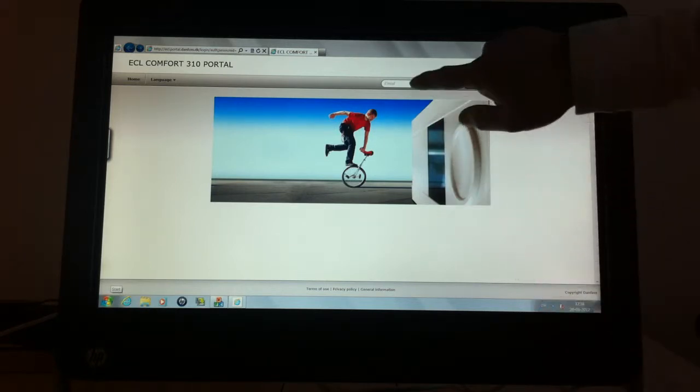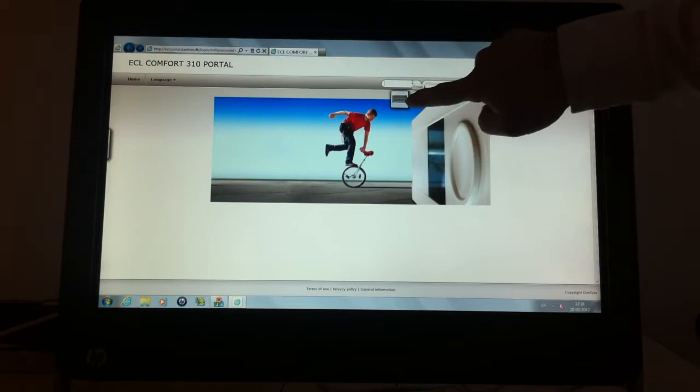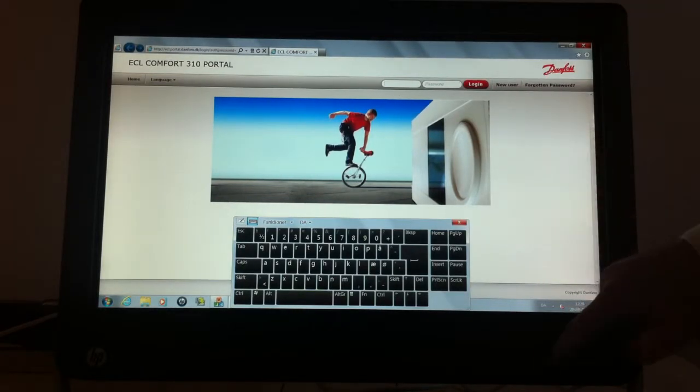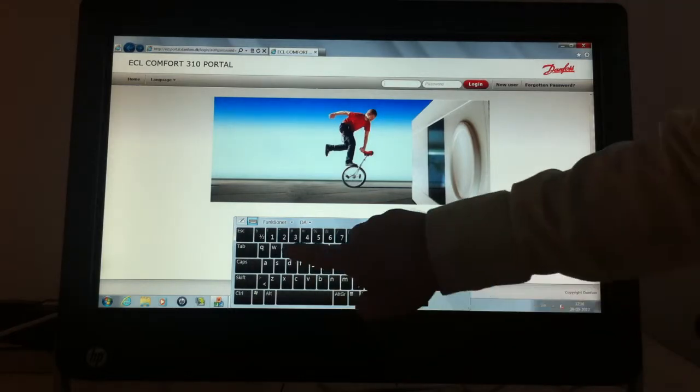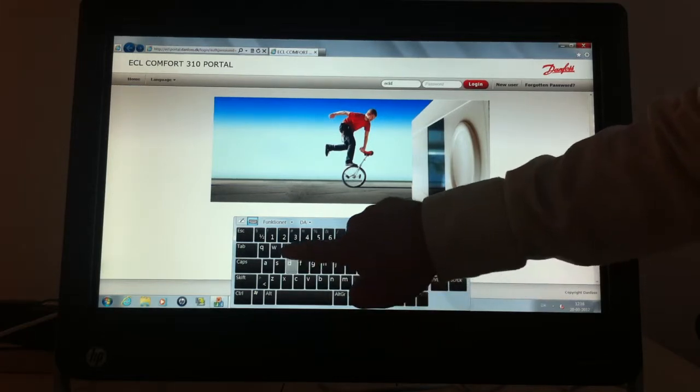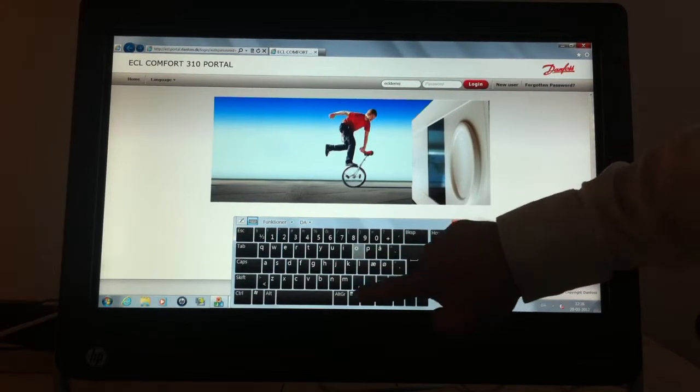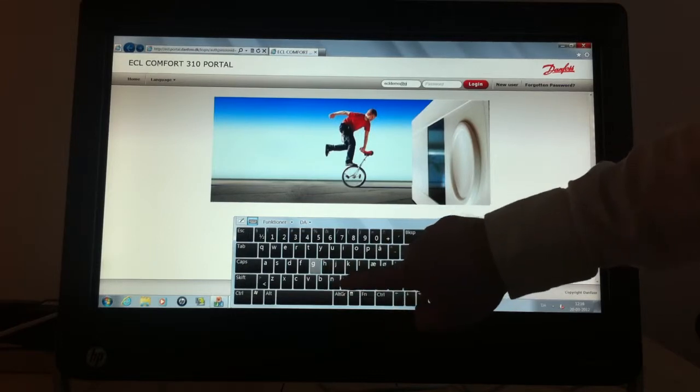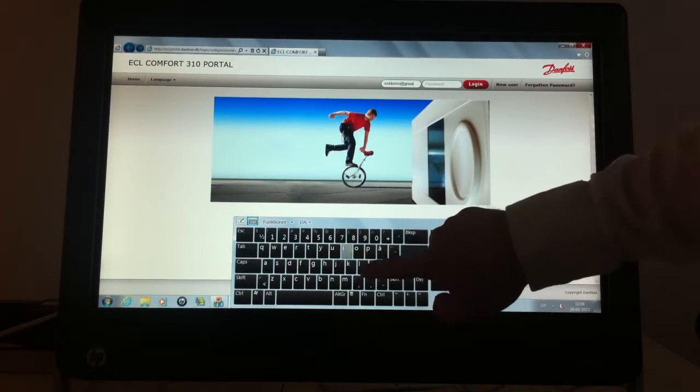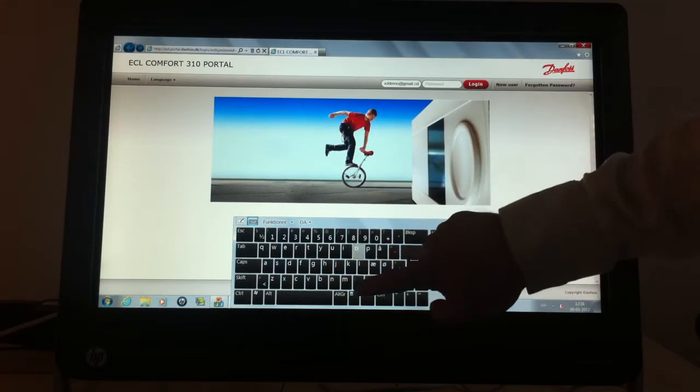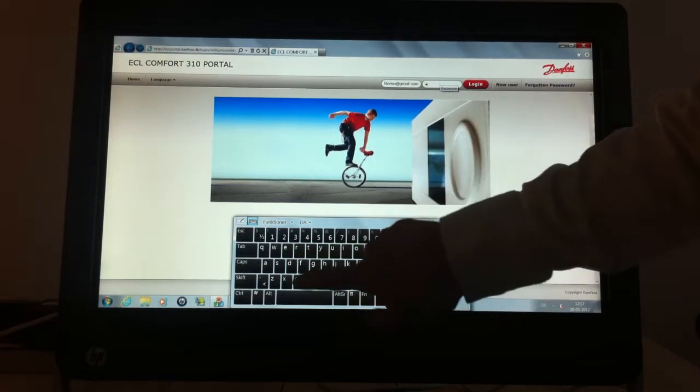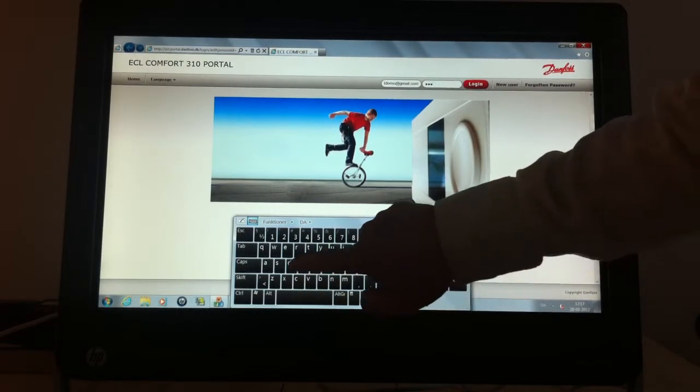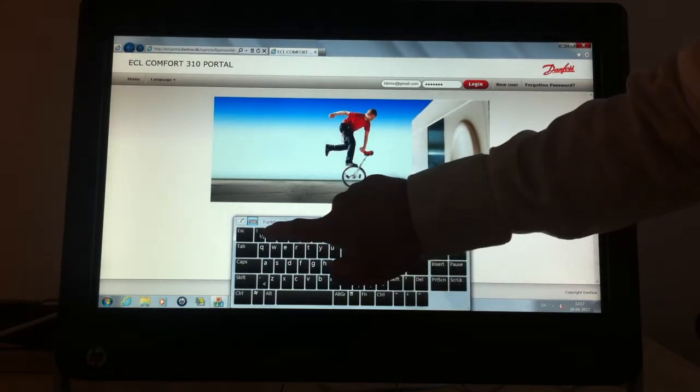Now you can log in to the ECL portal using the on-screen keyboard. Use the demo login ECLdemo at gmail.com. The password is ECLdemo11.